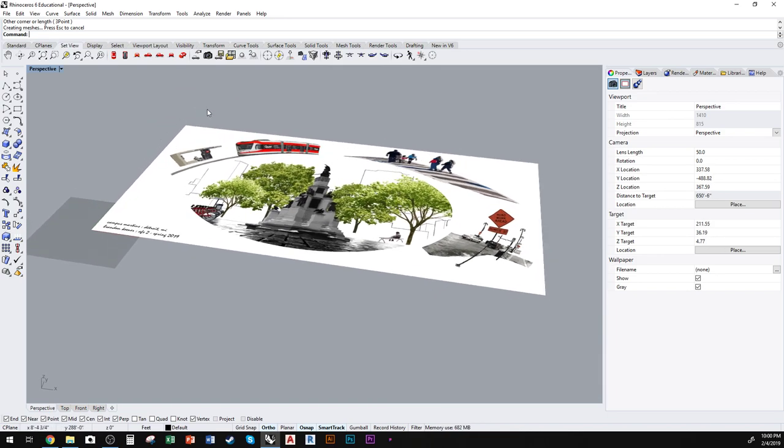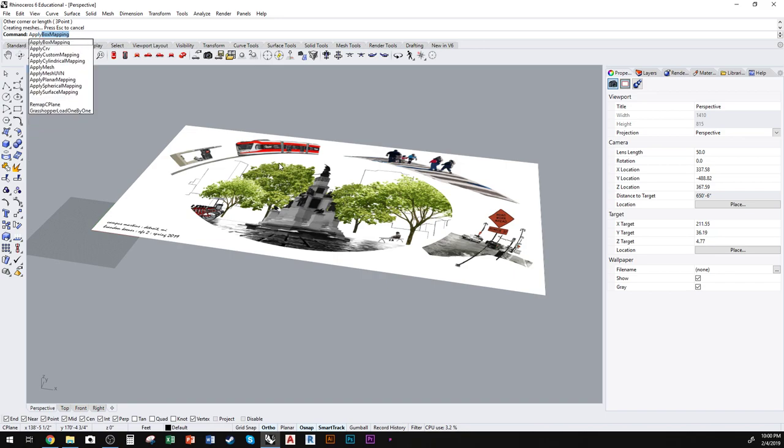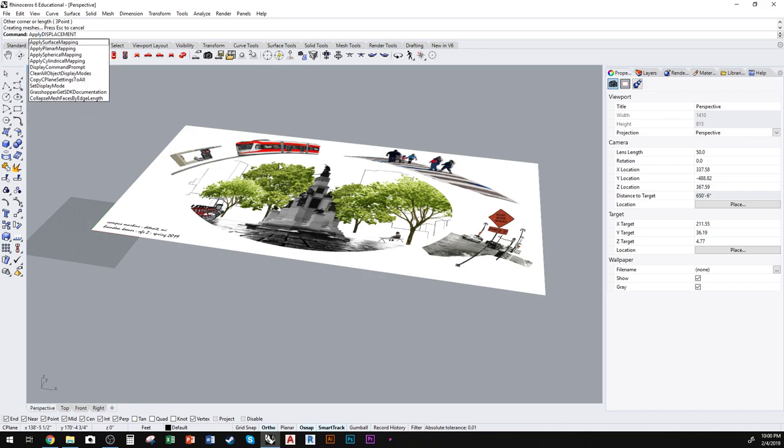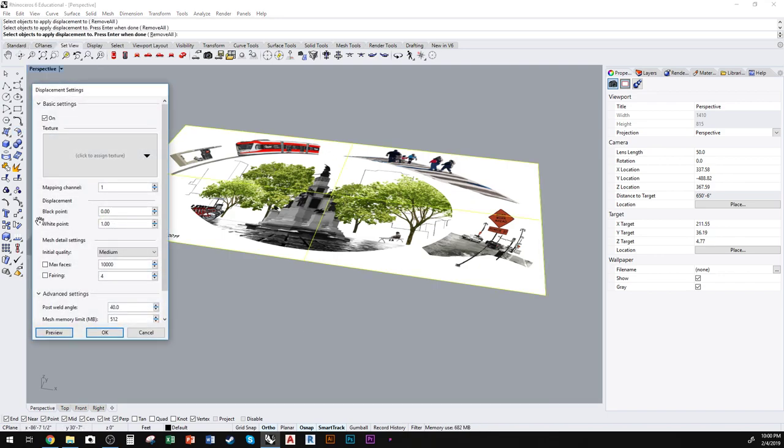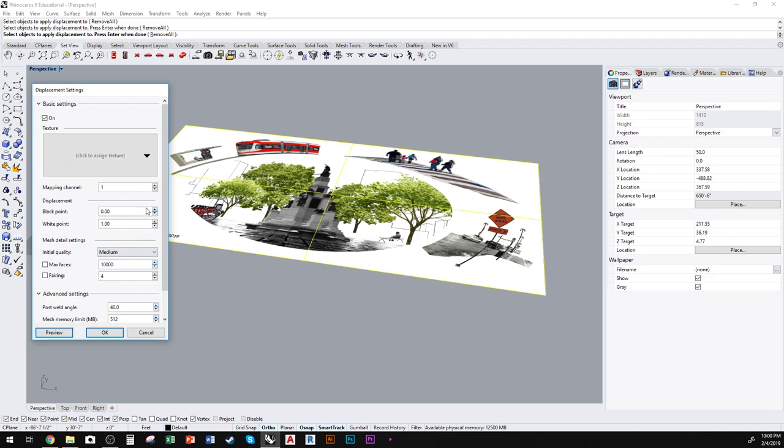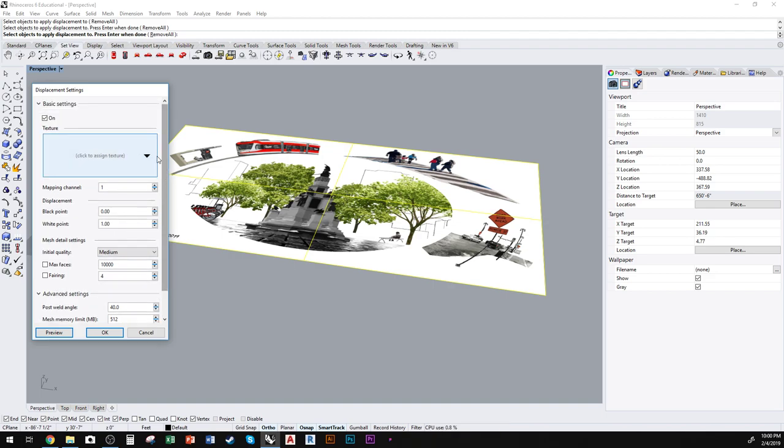So next, you will apply displacement to the image. Select the object and then right-click. This brings up a dropdown box with a bunch of settings. First thing you want to